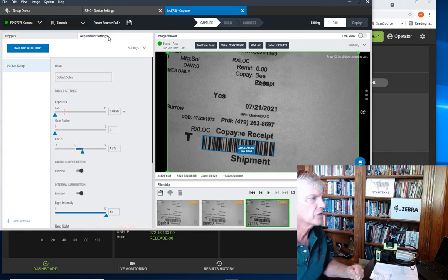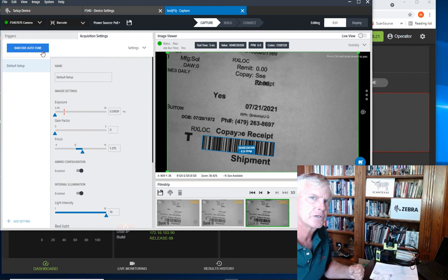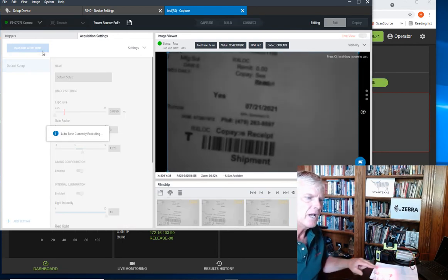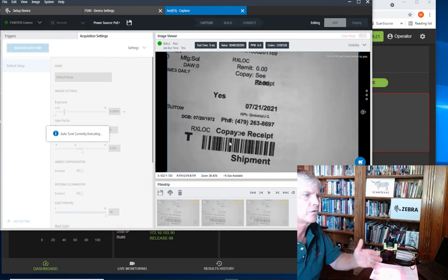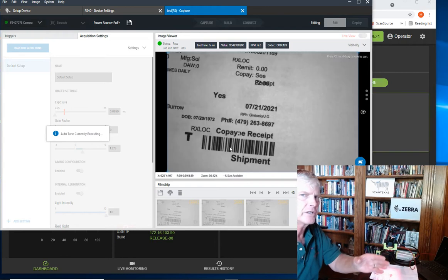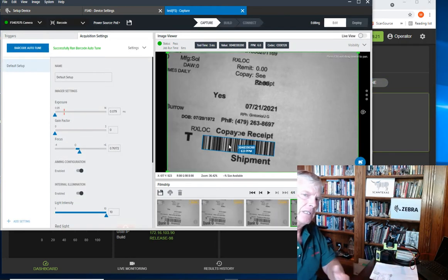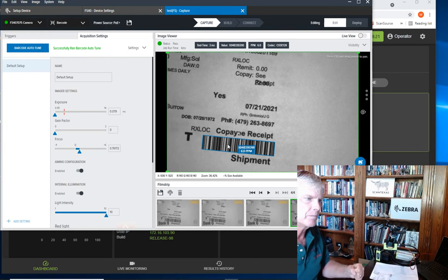In the acquisition settings, we have one of my favorite features—the barcode auto-tune button. Click a button, have the scanner flash, go through all of the different settings on focus and gain, so I don't have to be a camera expert, and it can find out what the best setting is.